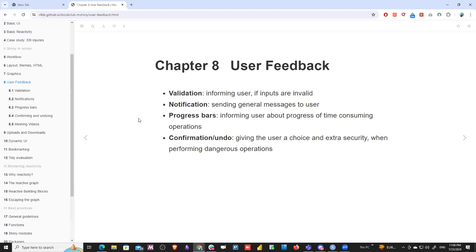Hello everyone. This is the Mastering Shiny book club and we will discuss Chapter 8: User Feedback. This chapter covers how you could interact with your users and how to make the user more engaged in your application.